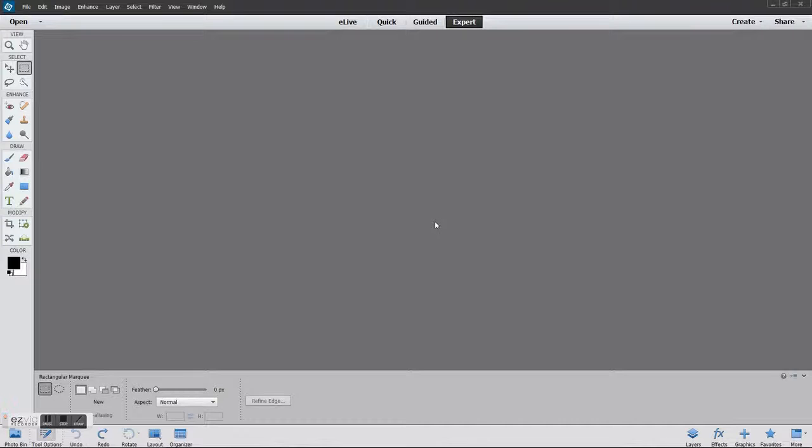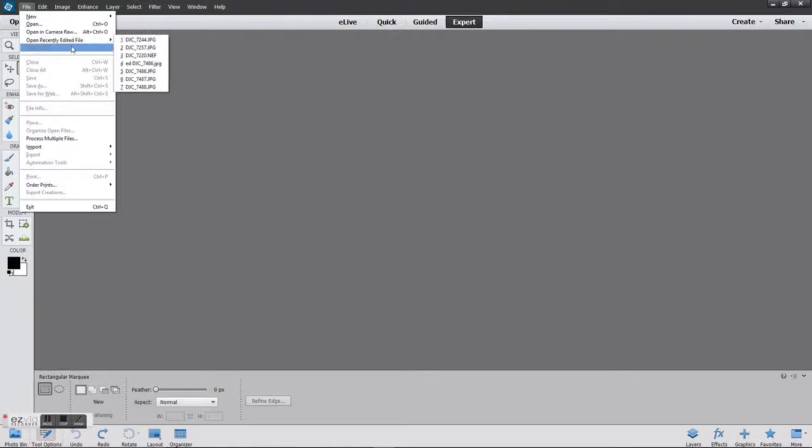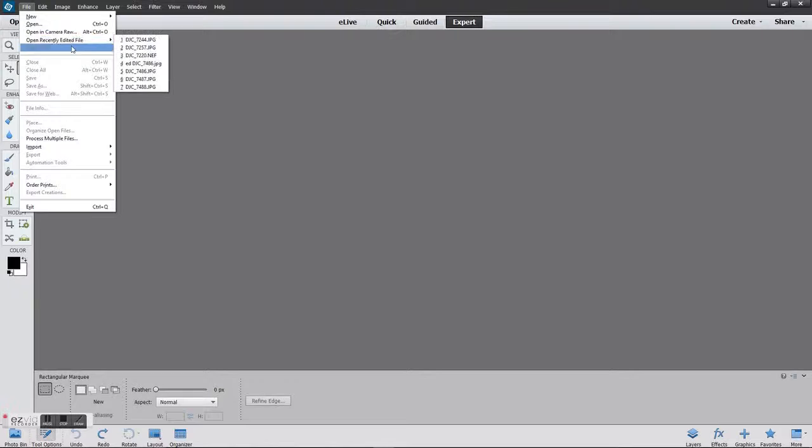First thing we need to do is actually get a file to work on, so I'll just open one I've been working on. There's your image which is considerably larger than 1600 by 1200, so we do need to crop it down.